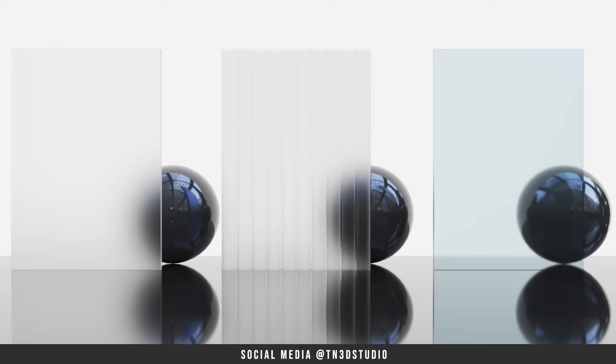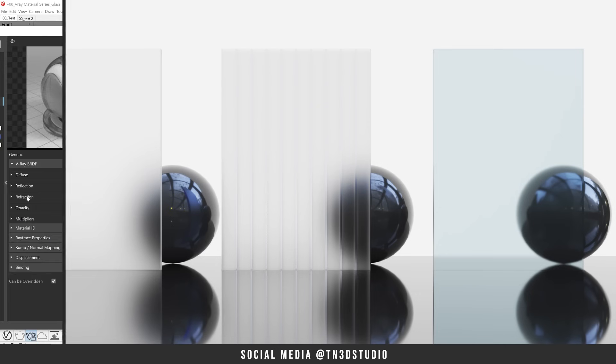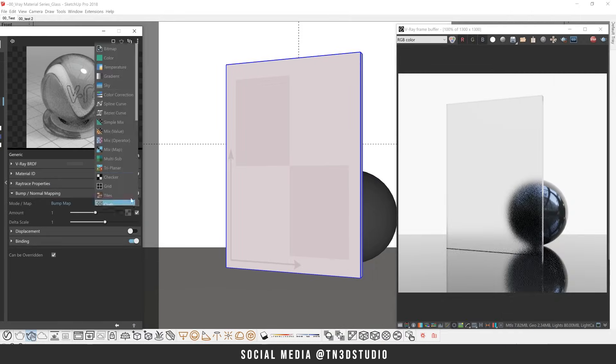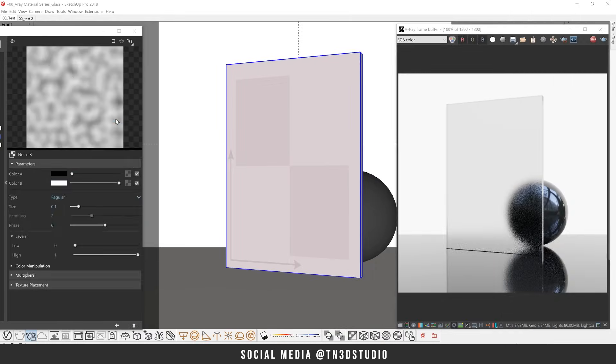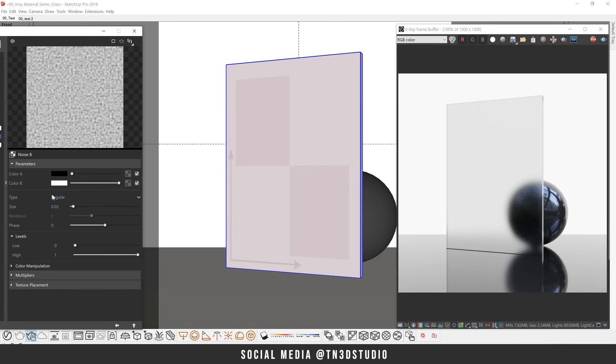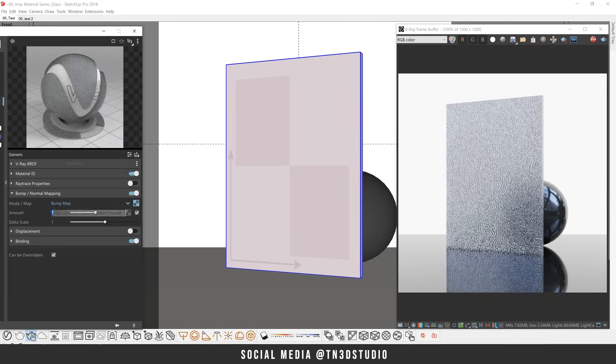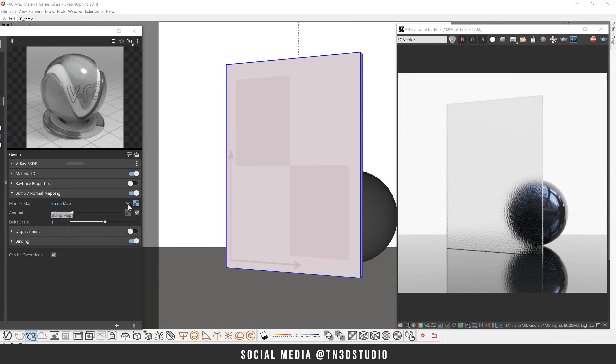Keep in mind that decreasing this value can significantly impact render time. So I personally keep this between 0.8 to 0.95. I also use a bump map here to complement the look of a frosty glass. Nothing too strong but something just subtle to kind of add a little bit of detail.